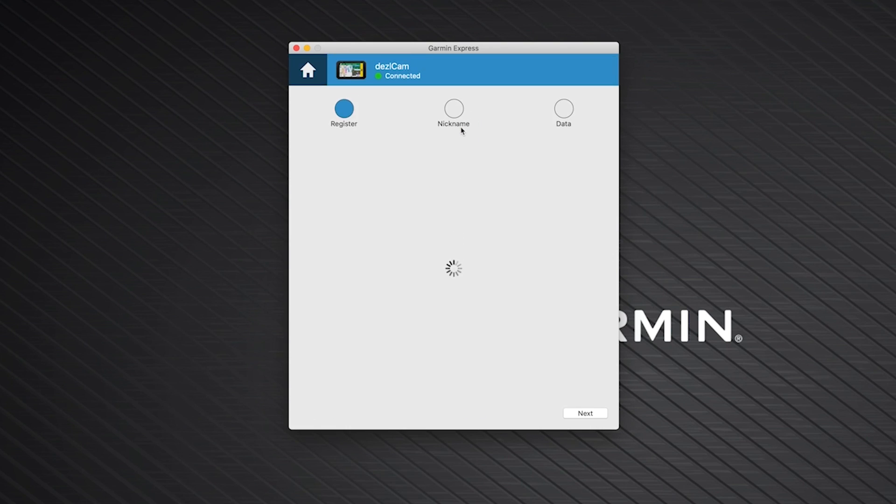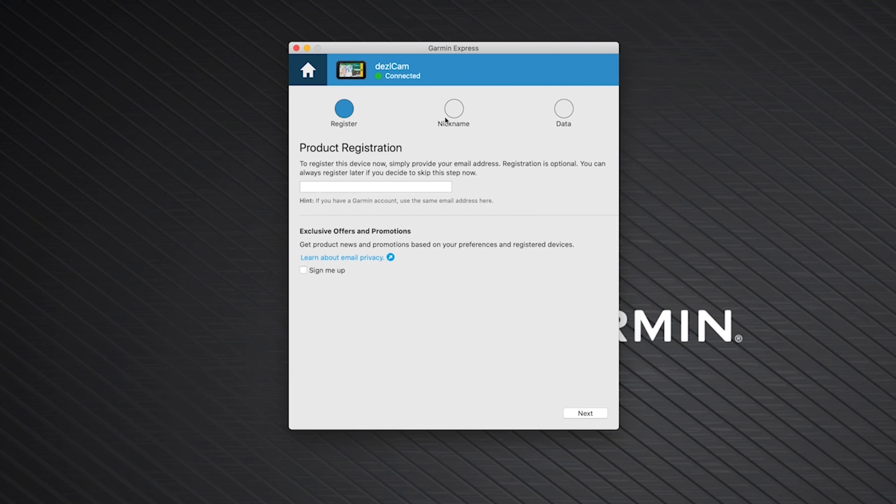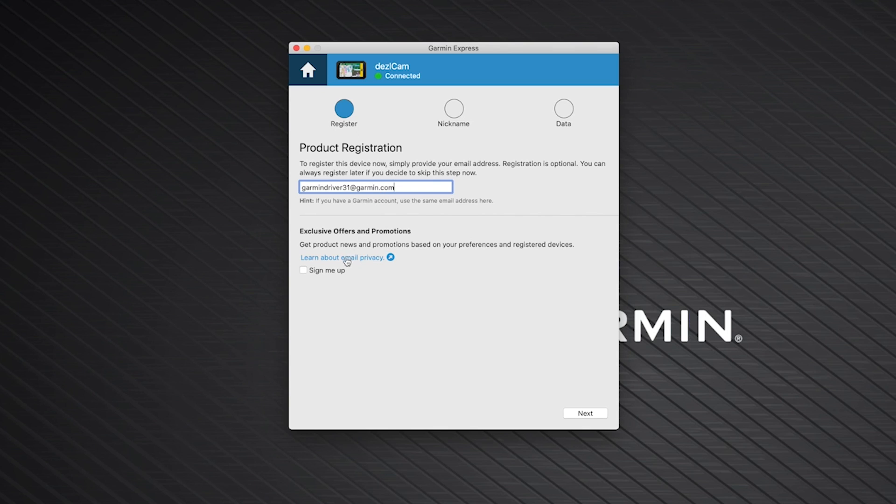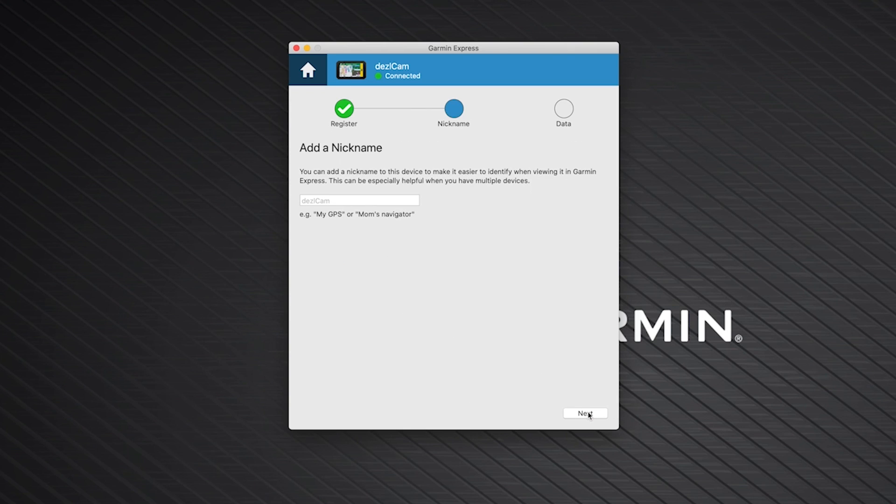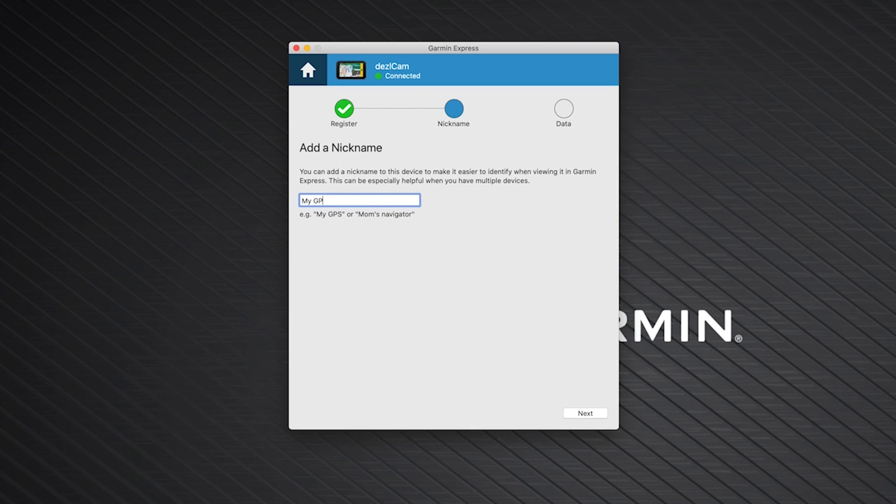Once Garmin Express has added your device, if you choose, you can register your device by adding your email address in the box. You will also have the option to receive product news and exclusive offers. Then, single left click Next. You can now add a nickname to your device. This isn't necessary, but can be useful if you have multiple devices. Then, click Next.